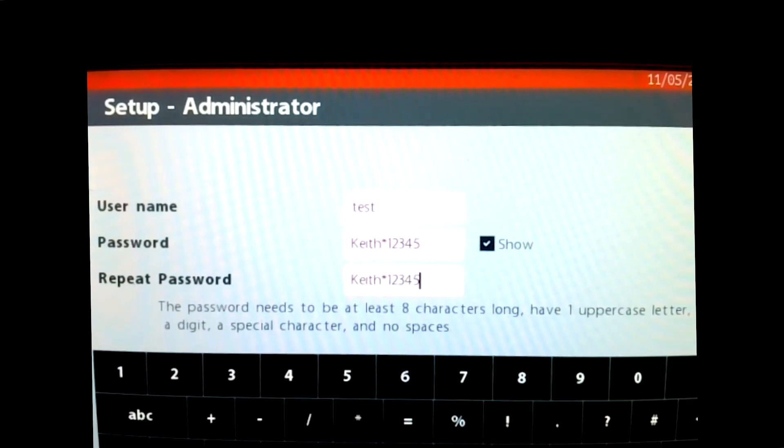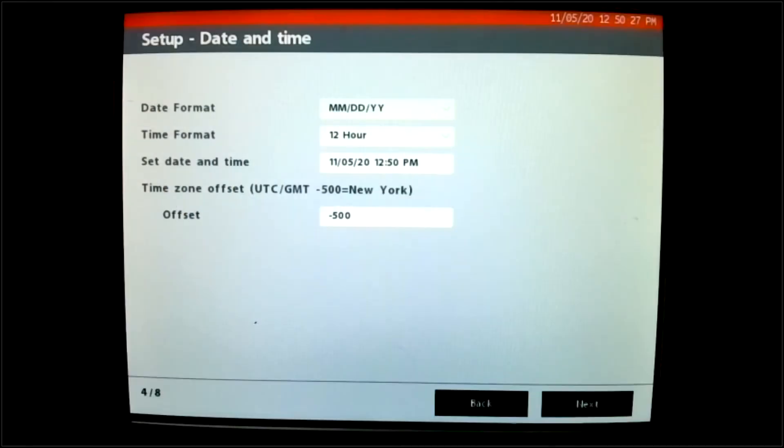So my login will be username as test and my password will be Keith, asterisk, one, two, three, four, five. So we're now on page four, which is date and time.